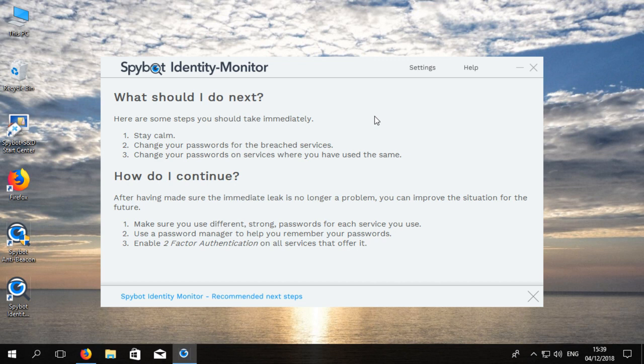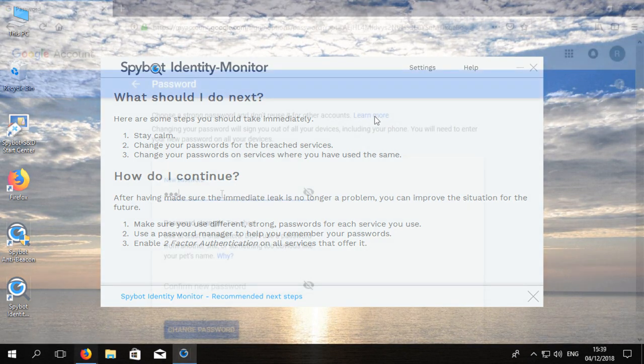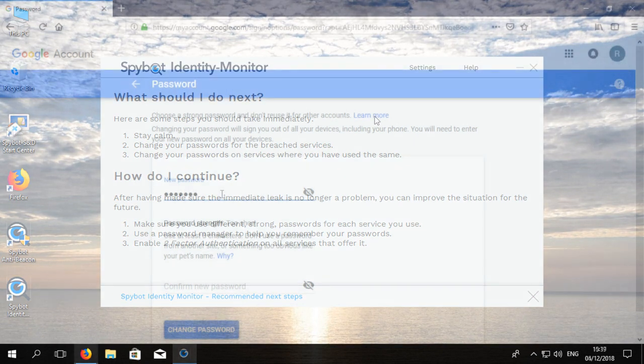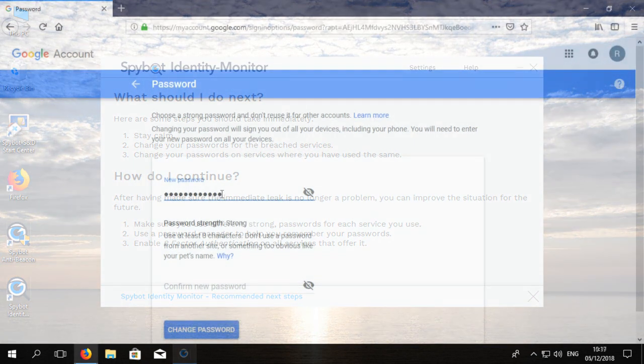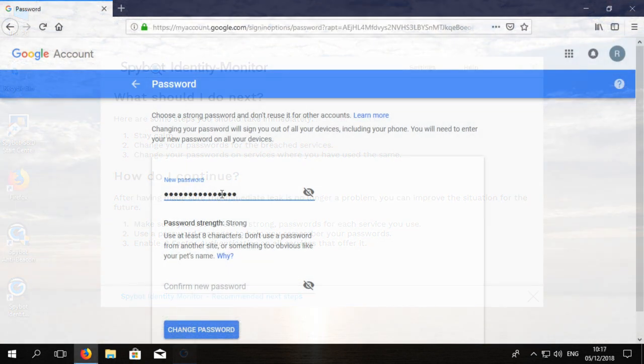We recommend to first stay calm and most importantly to change your passwords on any of the breached services as well as other services where the user name or email addresses have been used.